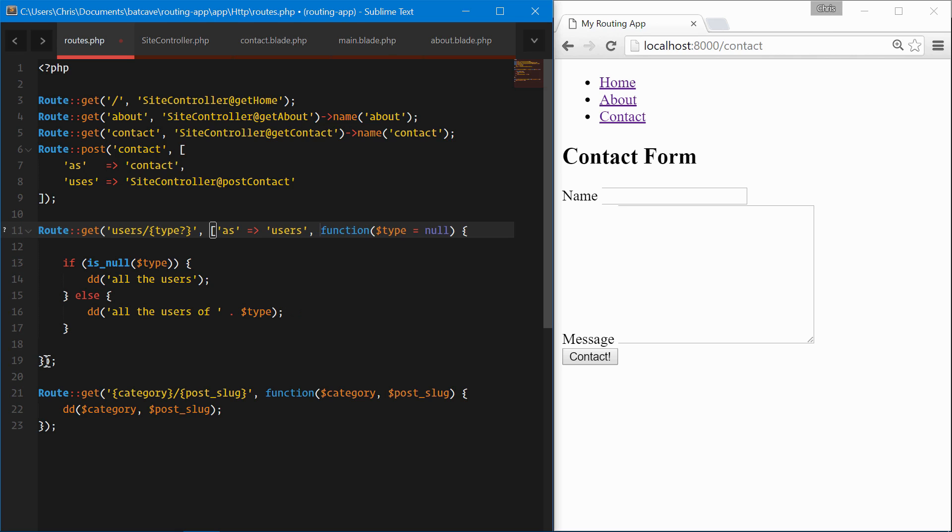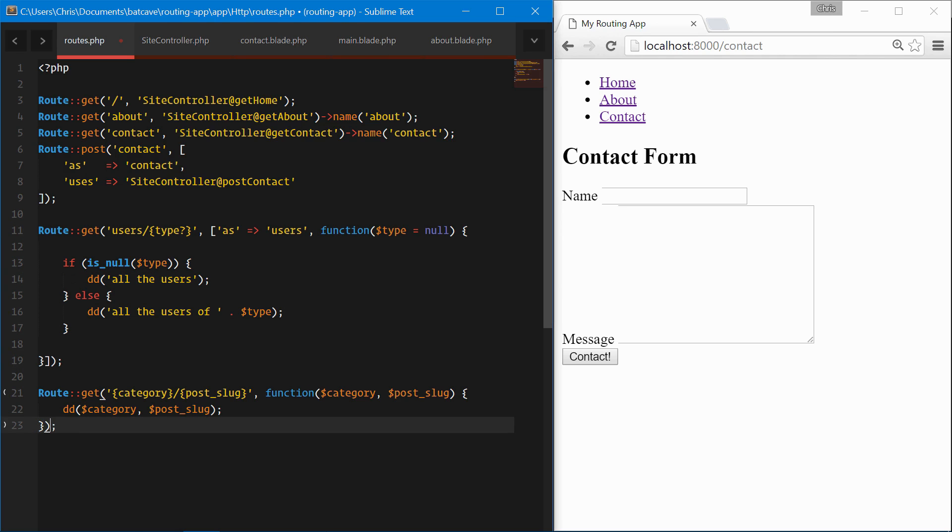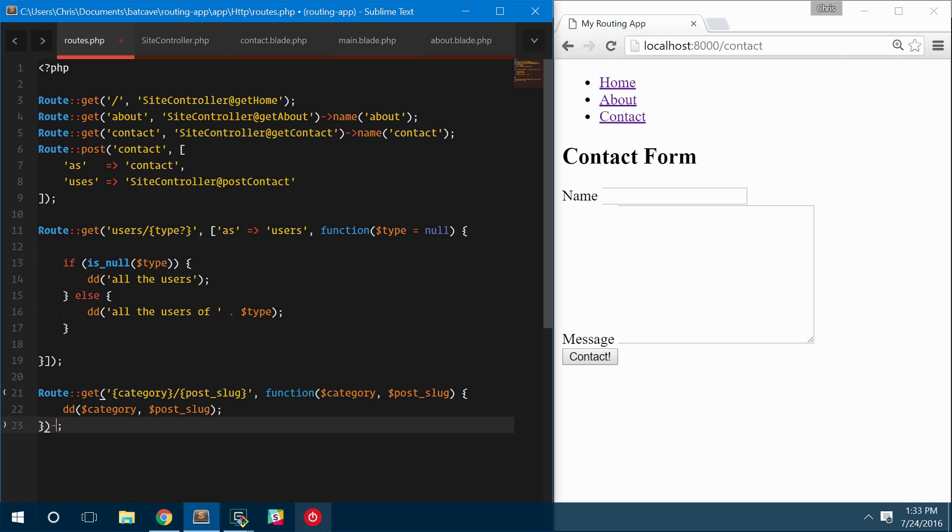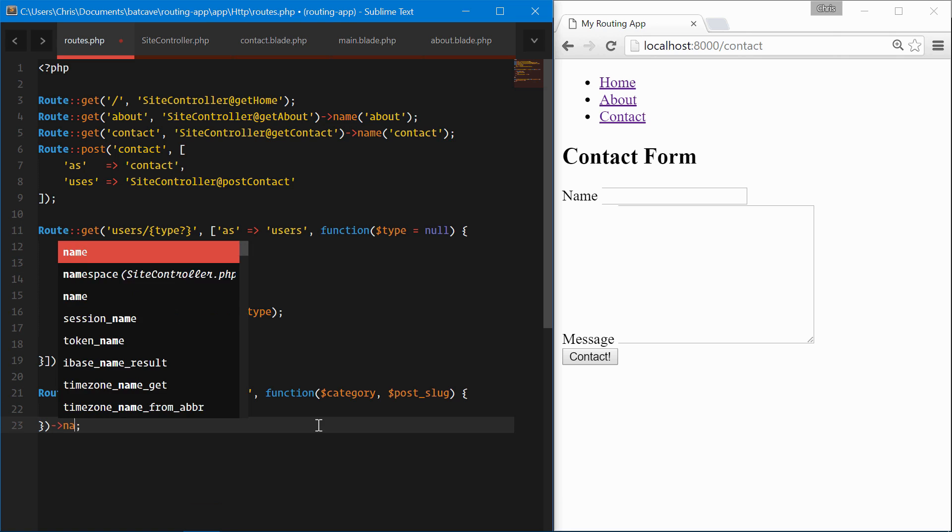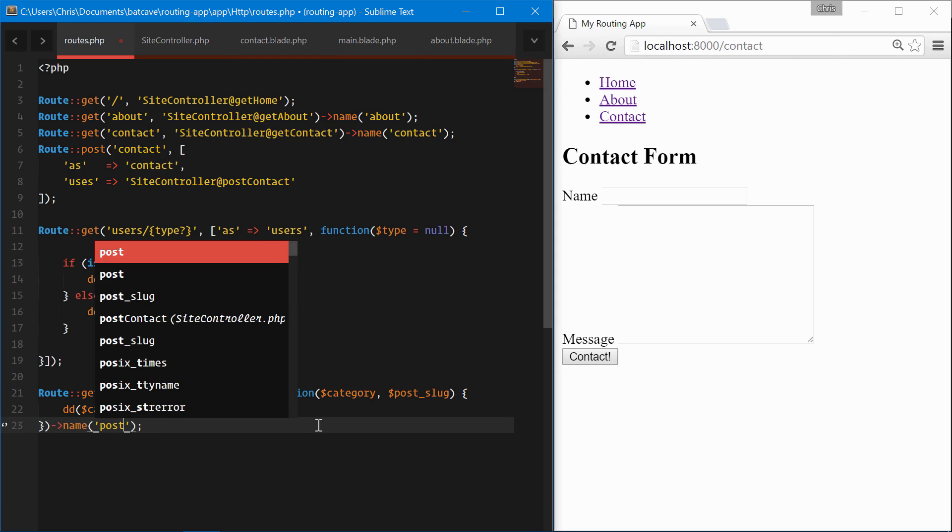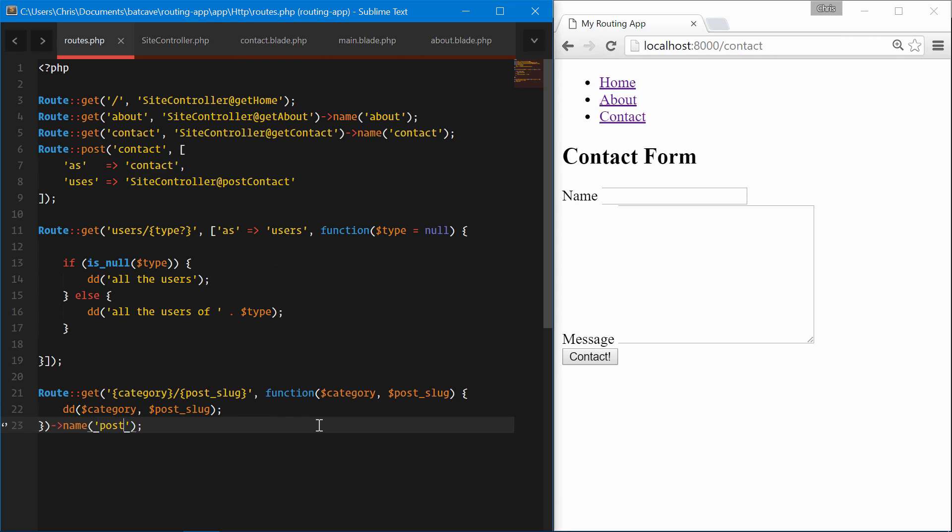We can do 'as' => 'profile', users will call that function and then we'll close that. That's one way to do it. And then the other way is you can chain it down here as well: name('post').